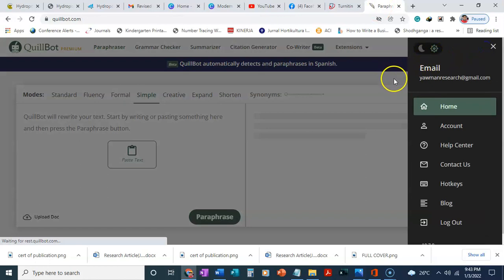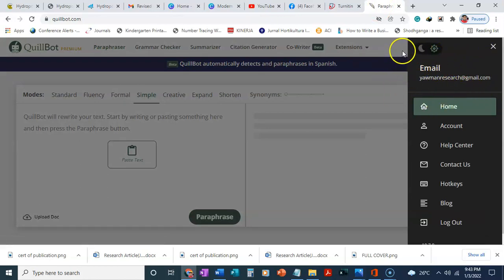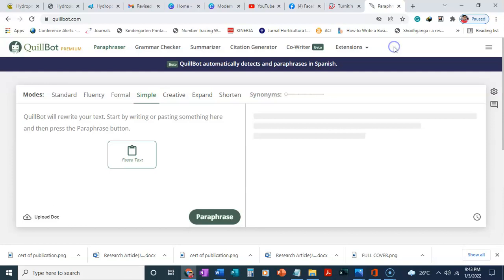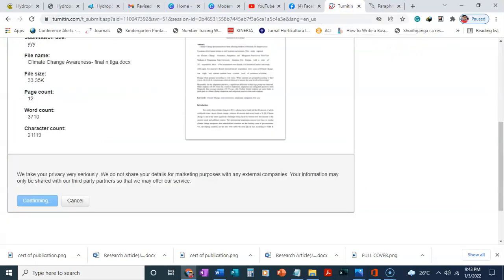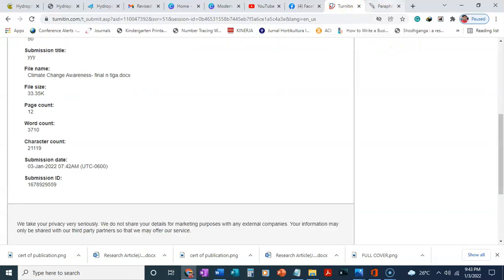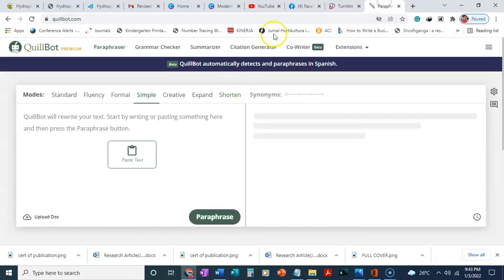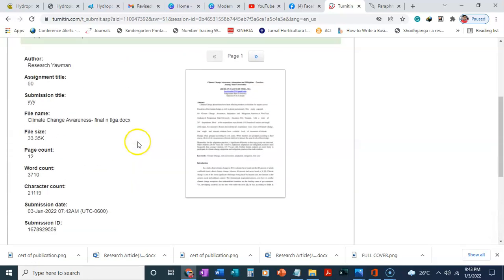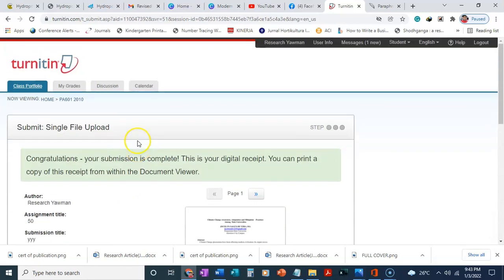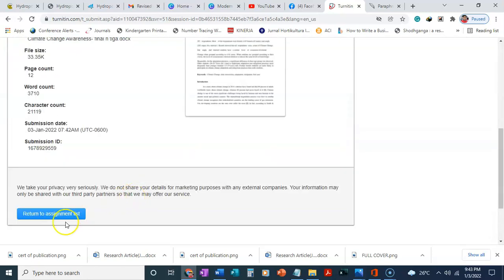Here in QuillBot I have a premium account. If you check here, you can see my email. If you don't have an account, you can buy one from us. We give it for a very cheap price. You can subscribe to Turnitin and then subscribe to QuillBot. You can have the two software for about 1,500 one year subscription. I'm back to Turnitin again, so I'll click on return to assignment list.